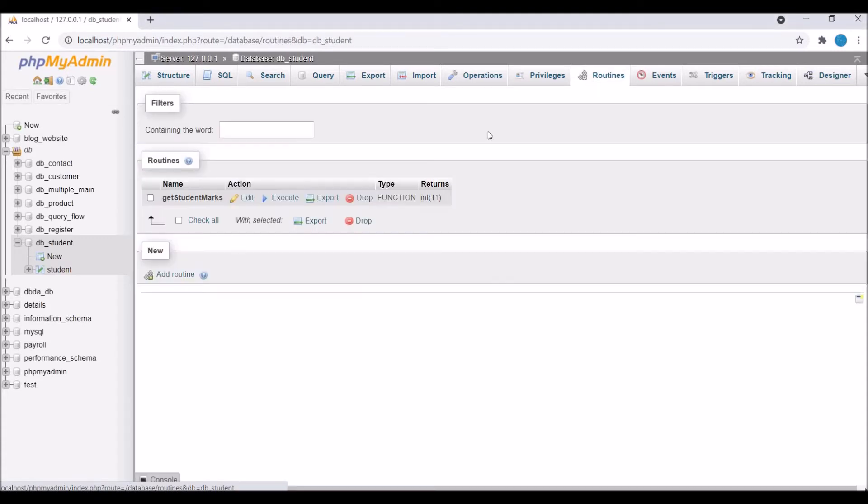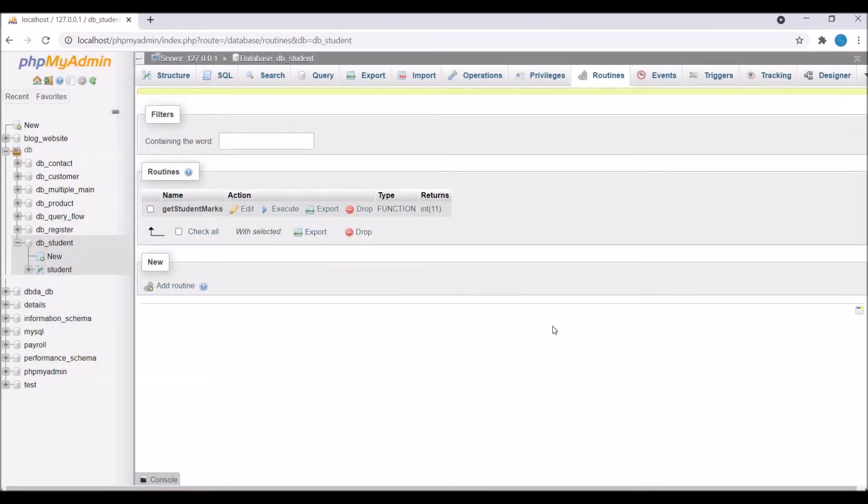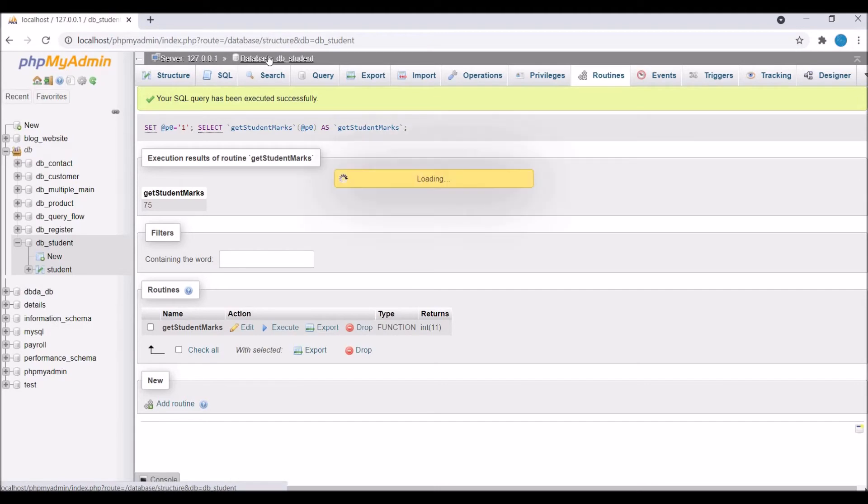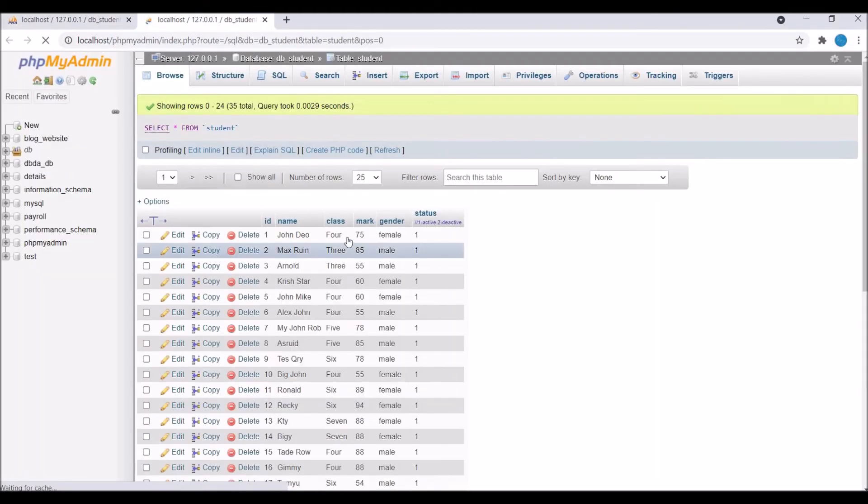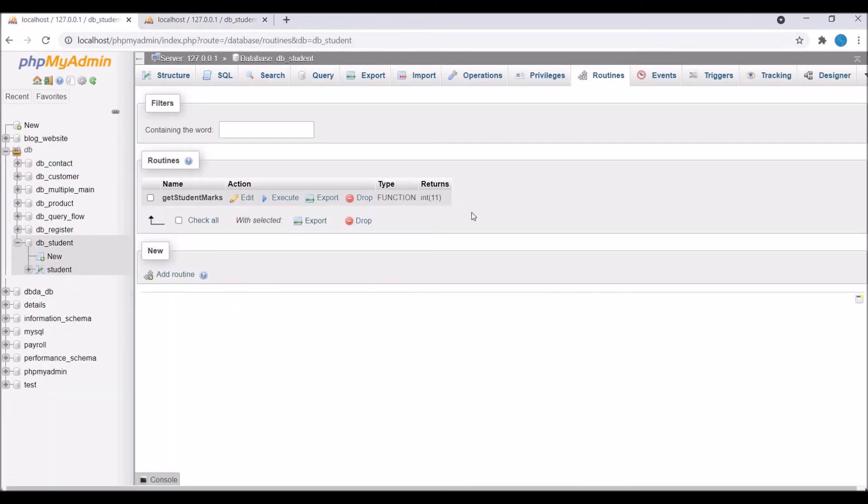Now go to routines and you can see your first function is there. So now if I click on execute and pass let's say one id. So now you can see it's giving mark of a student that is 75. So now let me show you in table as well. Open student table and you can see in next window for student 1, 75 mark is there.